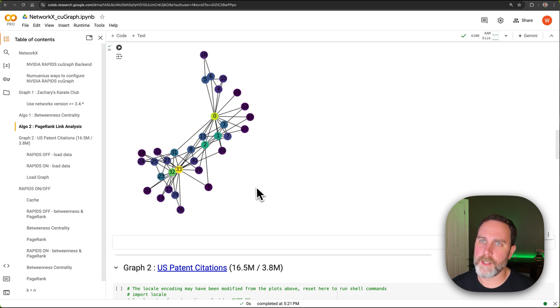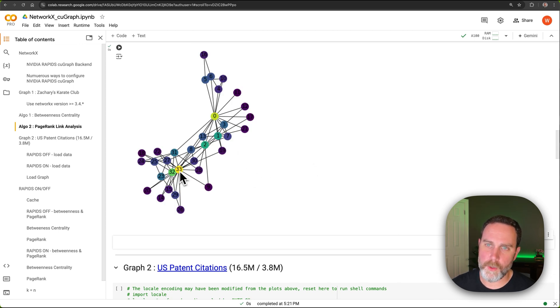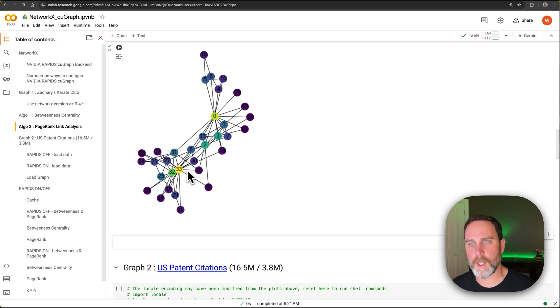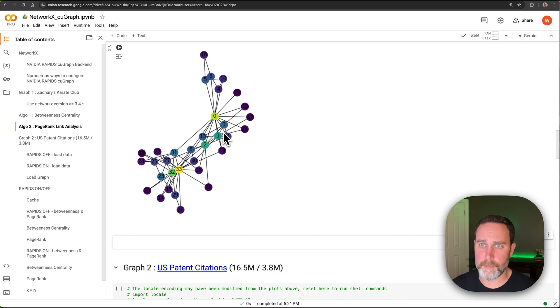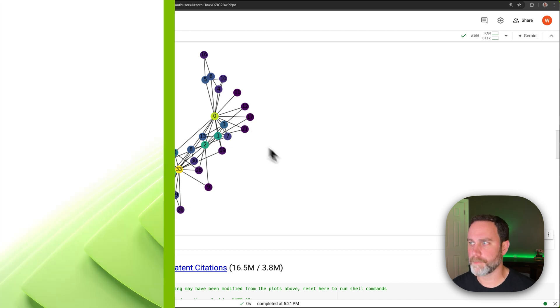Again, you can see the teacher or the owner are zero and 33. They have more yellow in the node and then all of the students in Zachary's Karate Club are more purple.